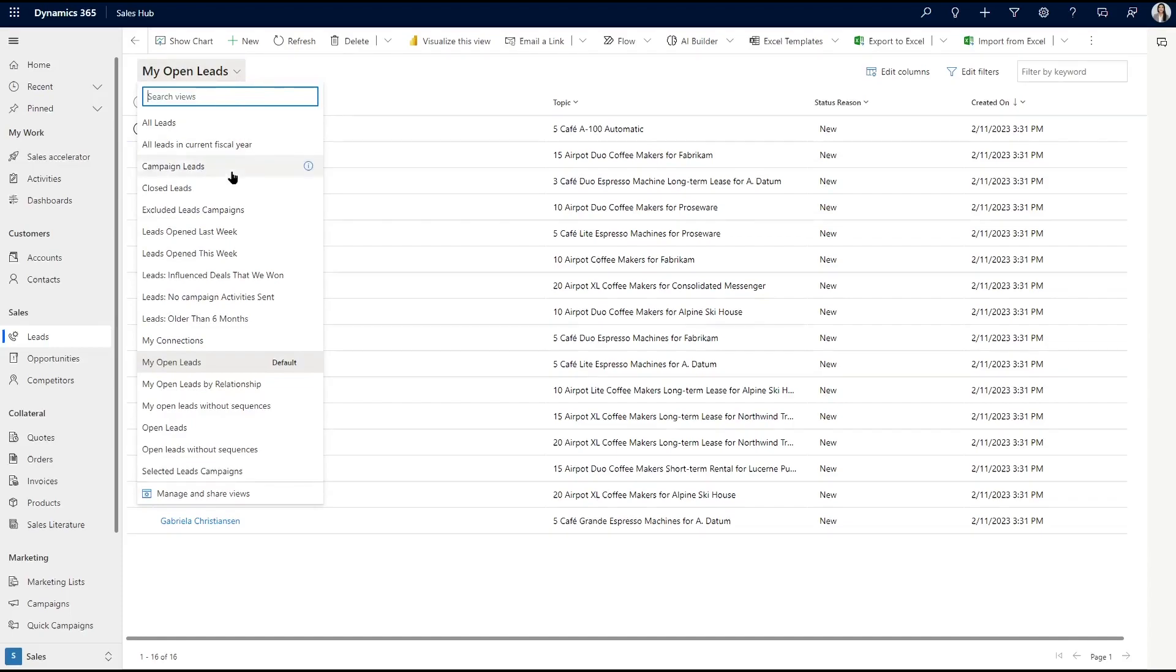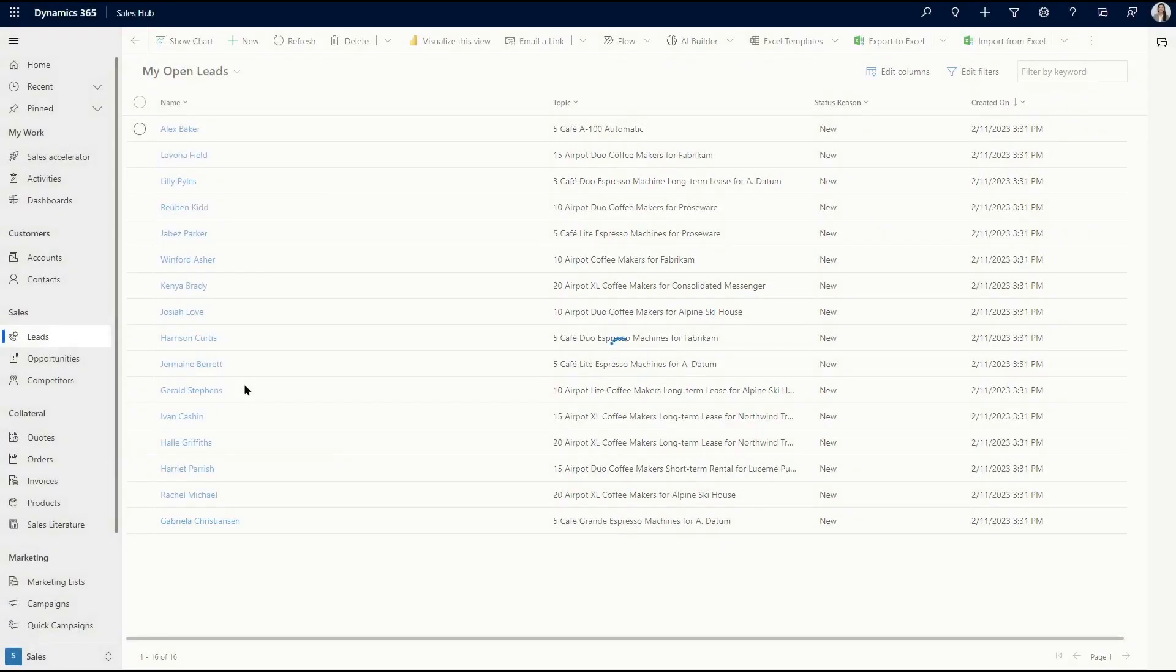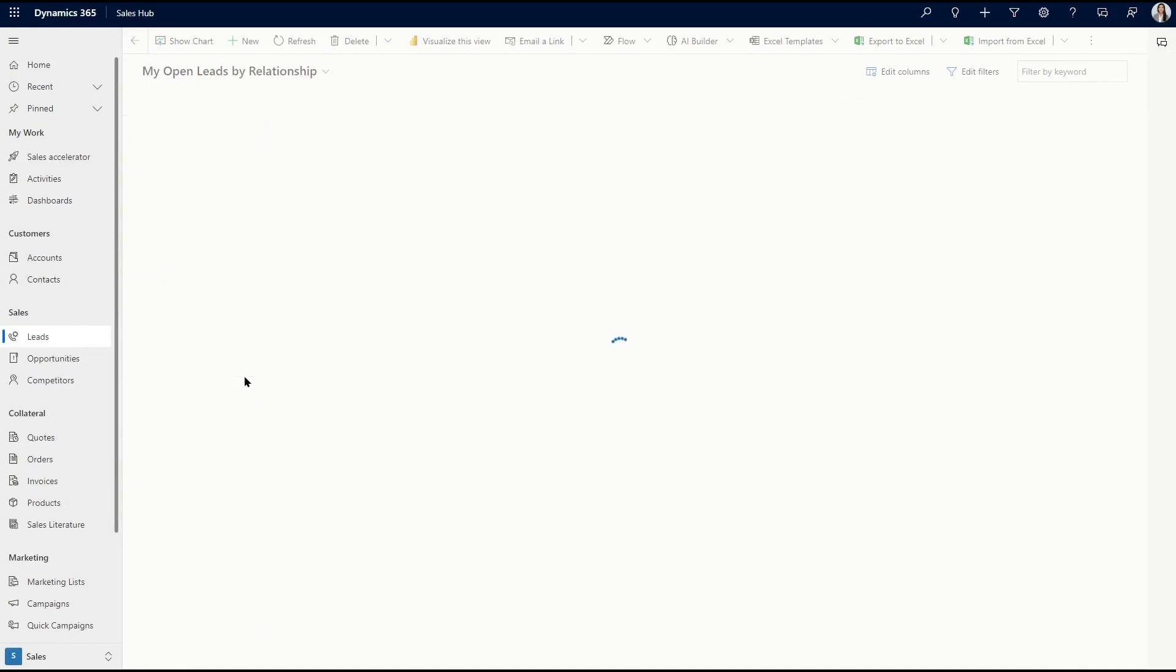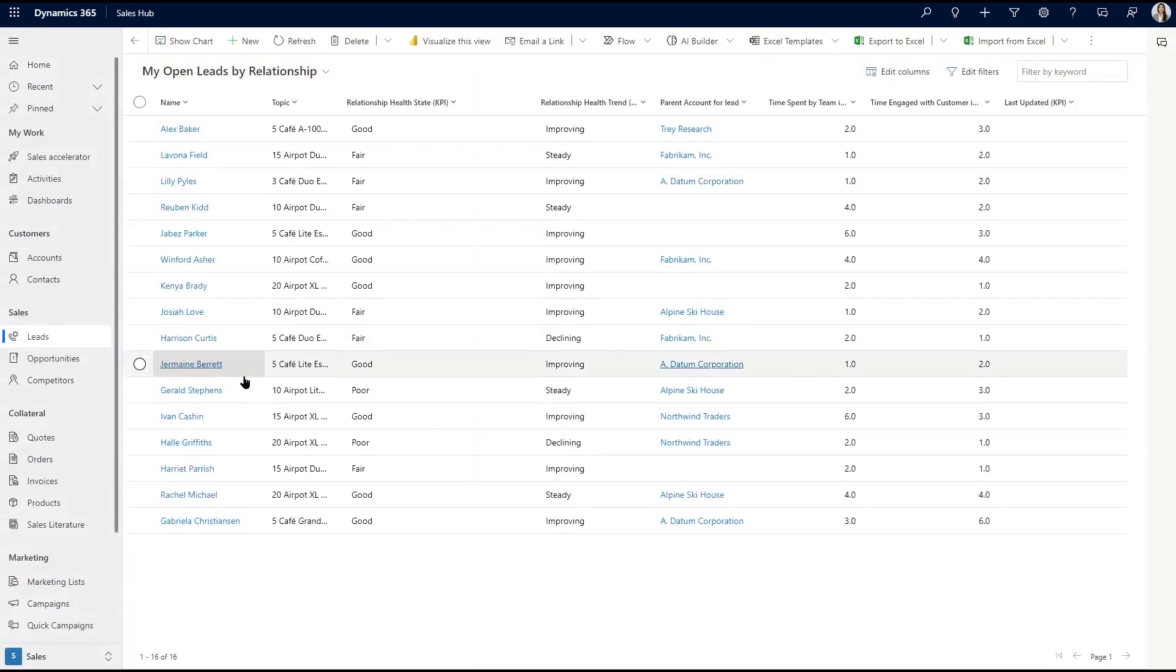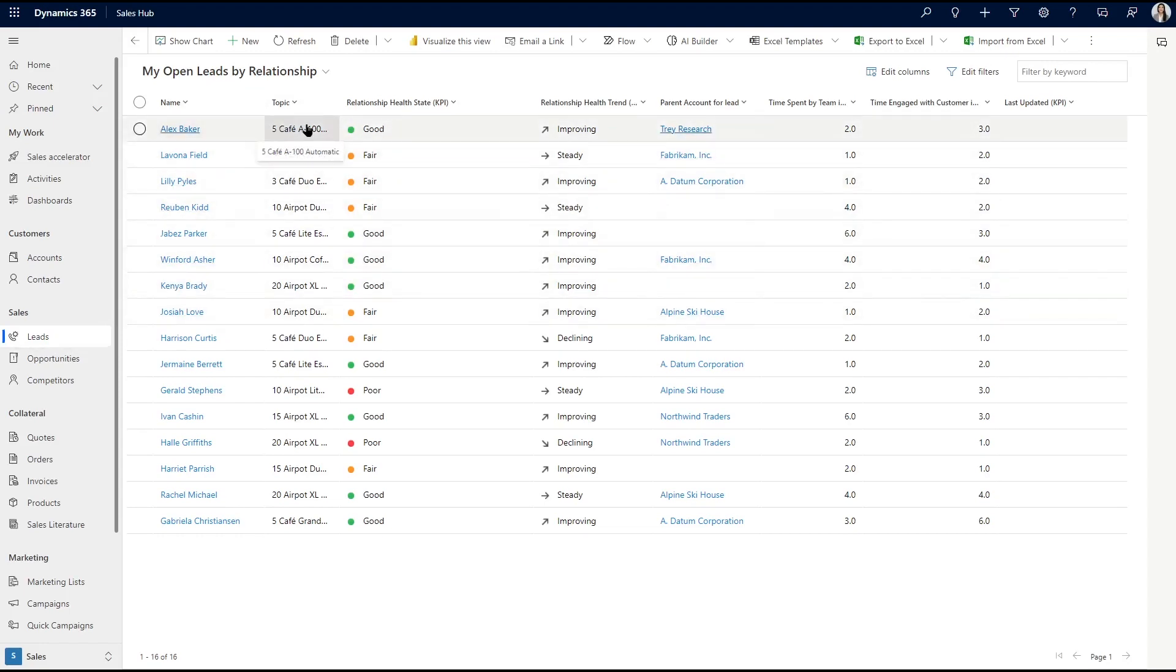We'll take a look at leads here for an example. You can see all of this information in the My Open Leads by Relationship view, which comes as a part of these sales insights. We can see here the basic information about the lead itself, like the name and the topic, but we can also see a lot more at a glance.